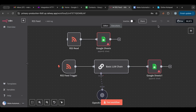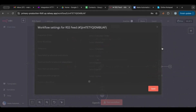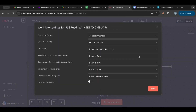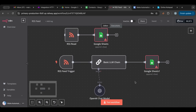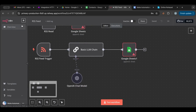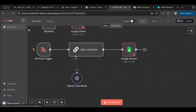You need to do this on every new workflow you create. Make sure that in the settings you have the error workflow set up. Now, another thing to keep in mind is that errors also work at the per-node level.